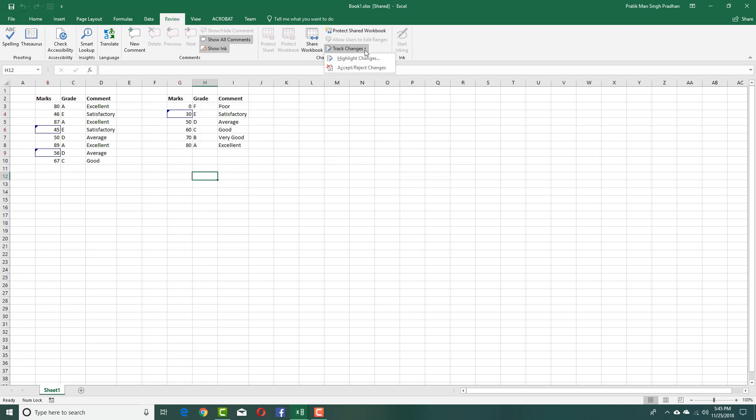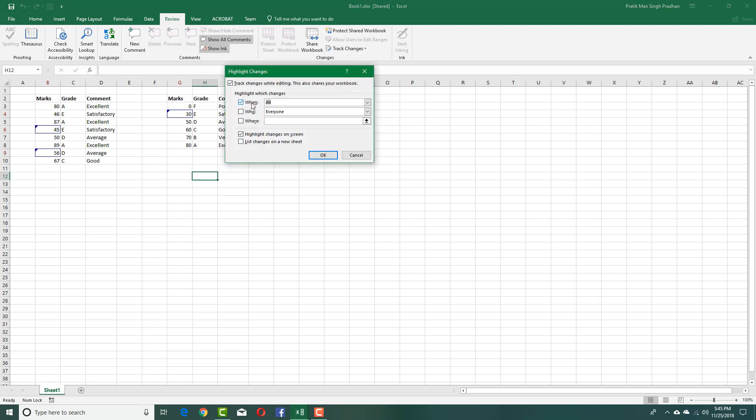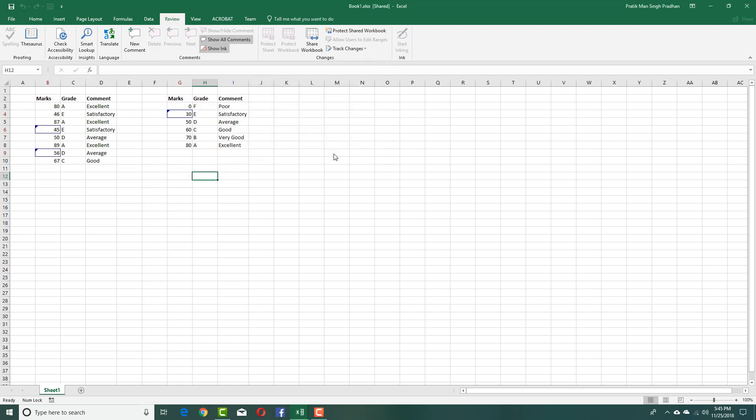Once the changes have been done, you can select this. You can highlight the changes or not. Just highlight this and disable this to disable the changes right there. Now the track changes is disabled.